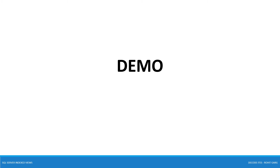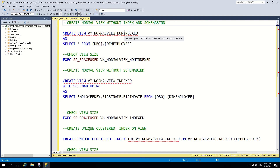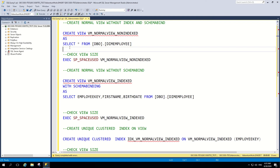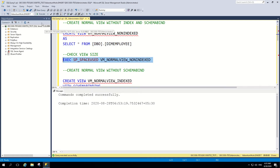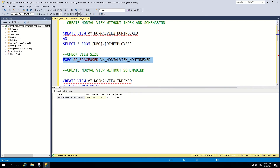Let's move to the SQL Server instance for the demo session. First, we create one normal view without an index and schema binding option. The statement is: CREATE VIEW view_name with a SELECT query. After executing it, let's check the space used. We can see no rows, no reserved data, no data size, no index size — everything is zero.